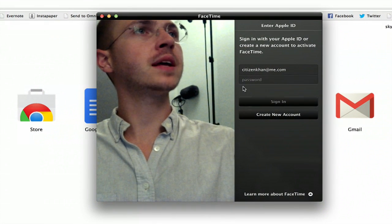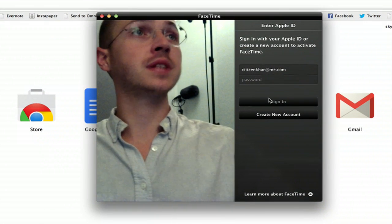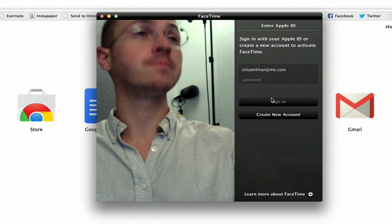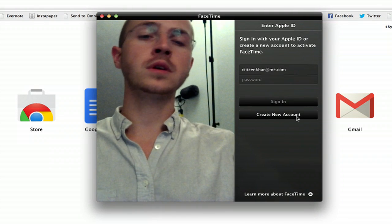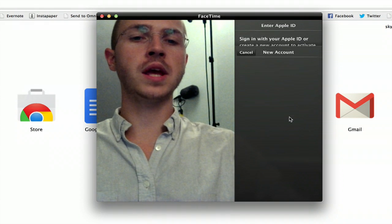So if you've already got an Apple ID, all you have to do is type in your password. If you don't, click Create New Account.